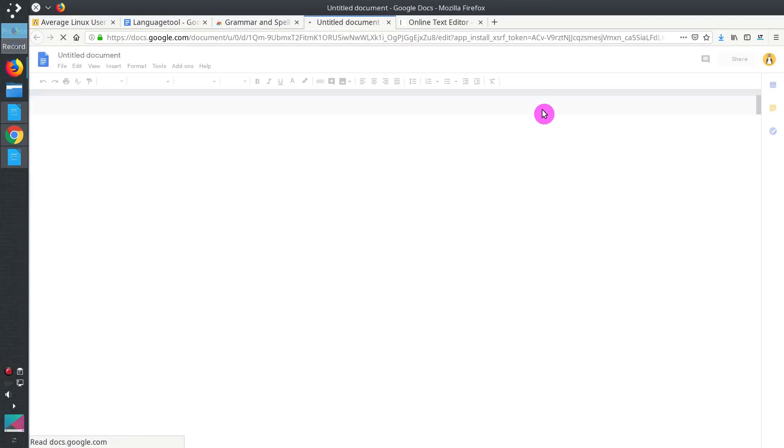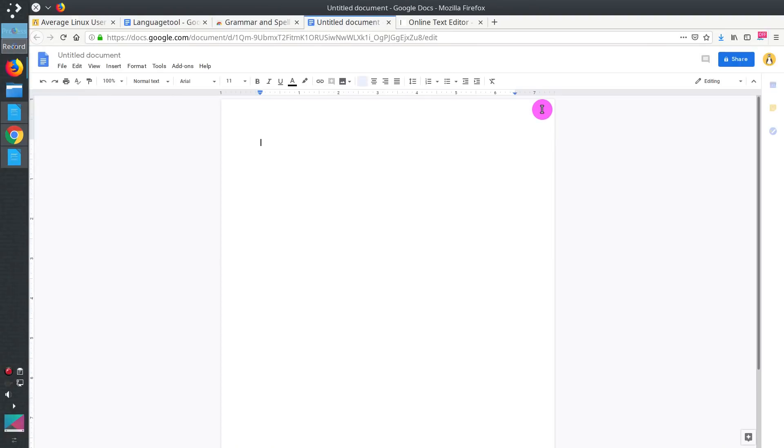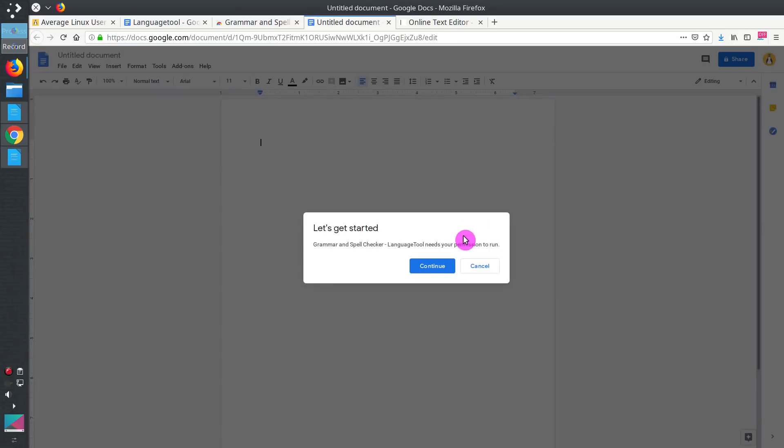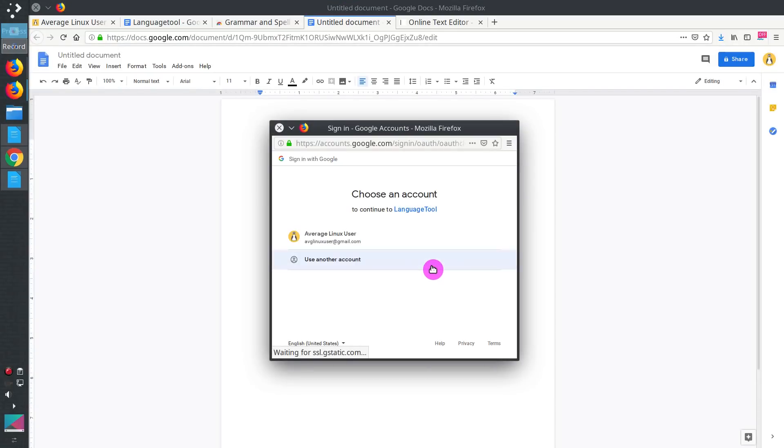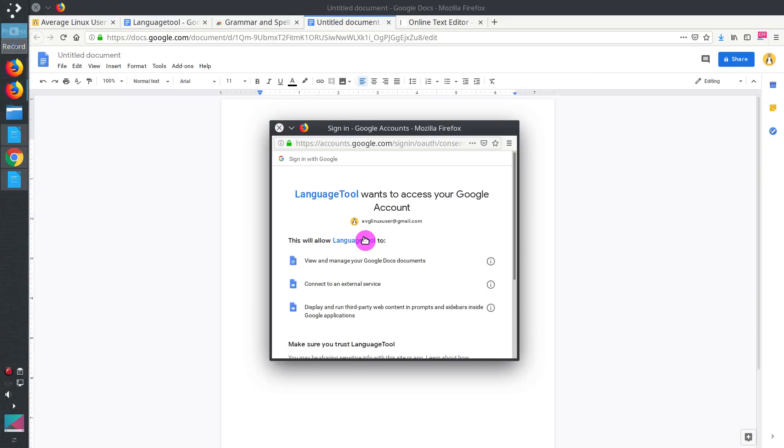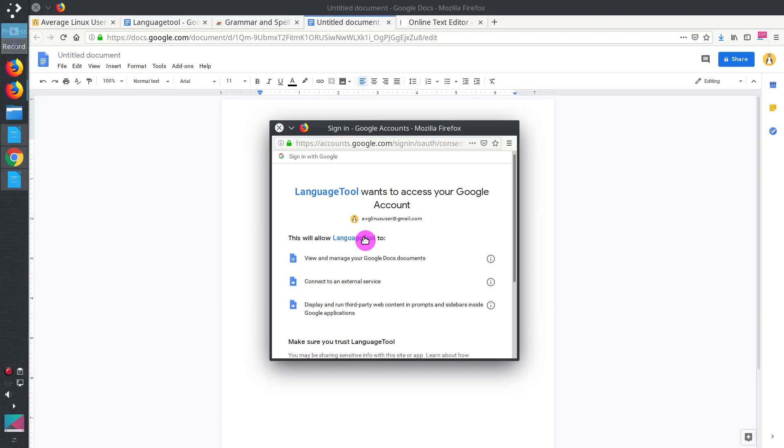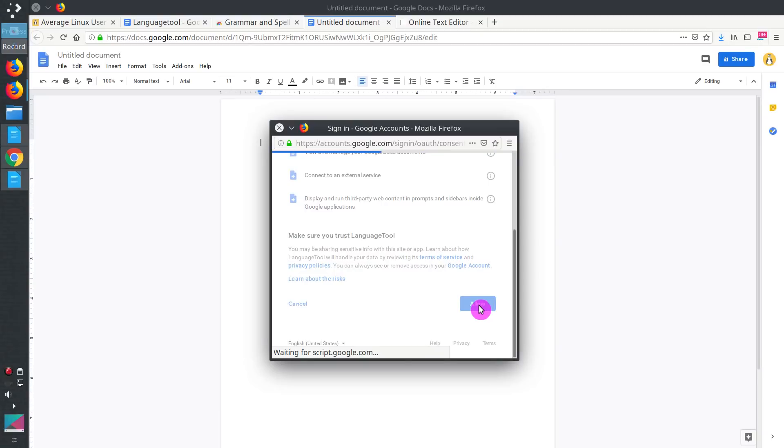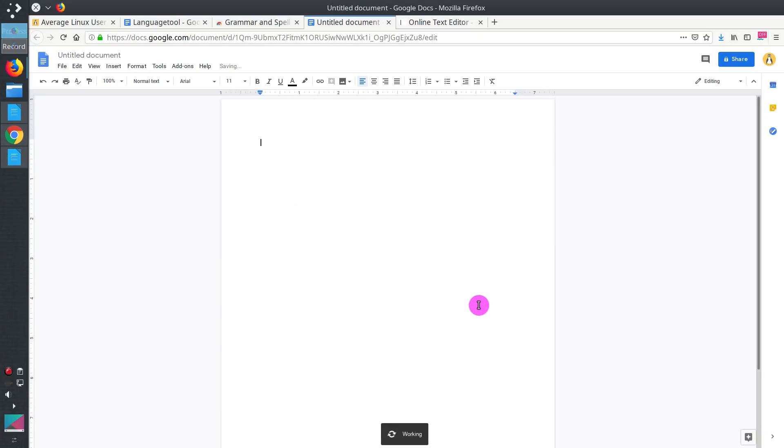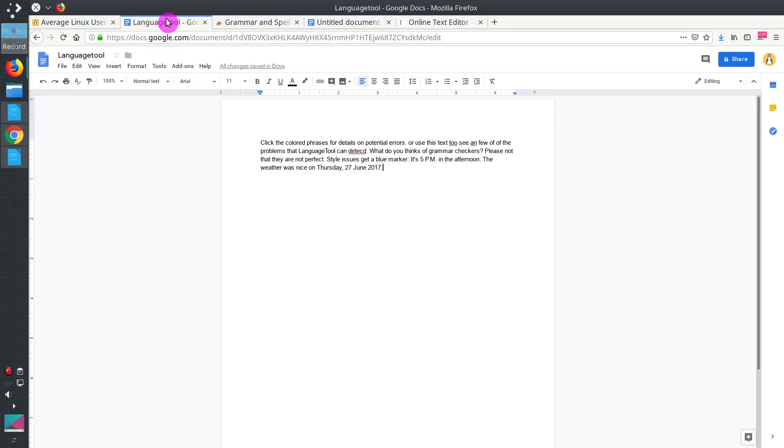And add LanguageTool to your Google Docs. Click Continue here. Select an account you want this LanguageTool to be associated with. Give permissions for this tool to use it with Google Docs. Now it is installed.